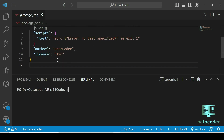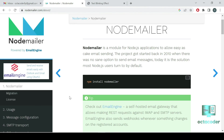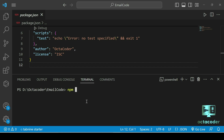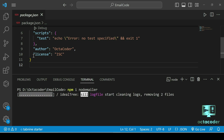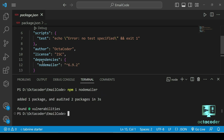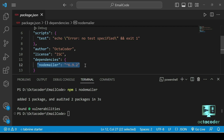We don't have dependencies yet, so we need to add the nodemailer package inside package.json. Here is the nodemailer official website and the installation command. You can type: npm i nodemailer and hit Enter. You will see the dependencies added to package.json — we got nodemailer version 6.9.2.